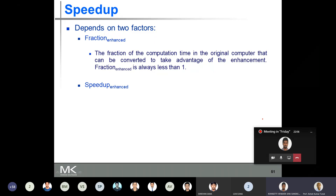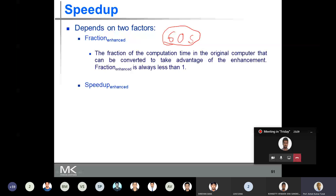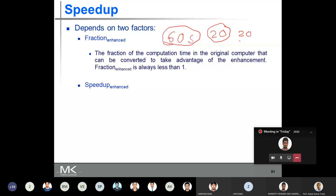Suppose you had a program that takes 60 seconds in the original machine. An enhancement is made, and of that 60 seconds of execution, only 20 seconds of my execution can take advantage of the enhancement. Then my fraction enhanced is 20 divided by 60 — 60 was the original time and only 20 seconds of my original execution time can take advantage of this enhancement.